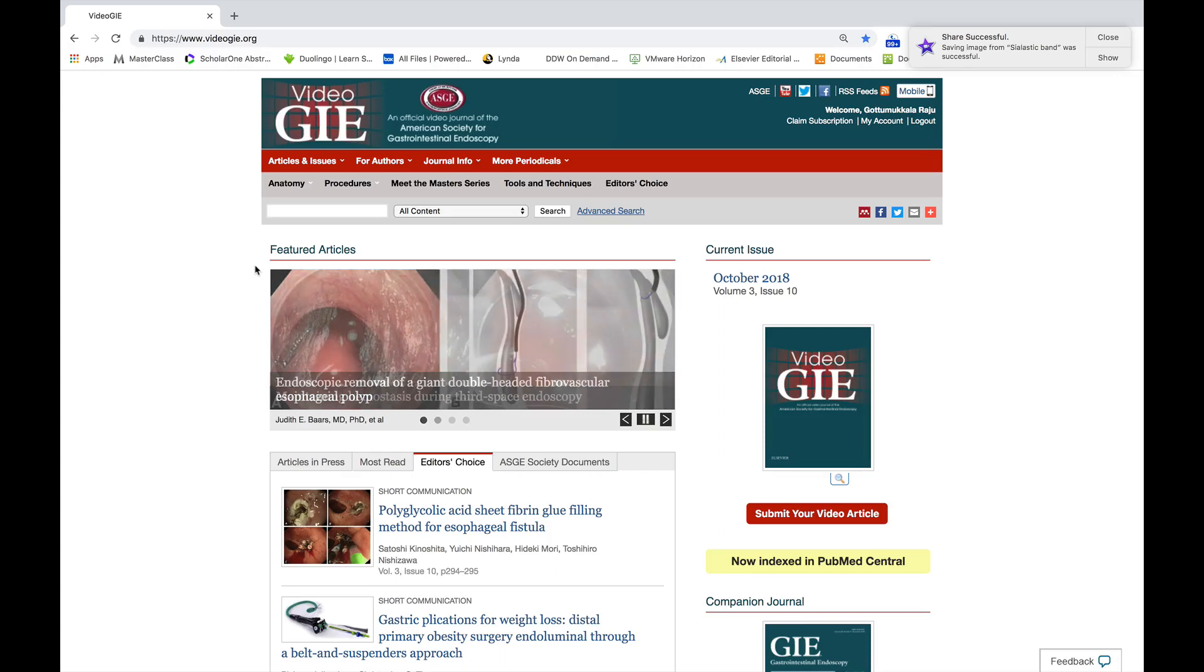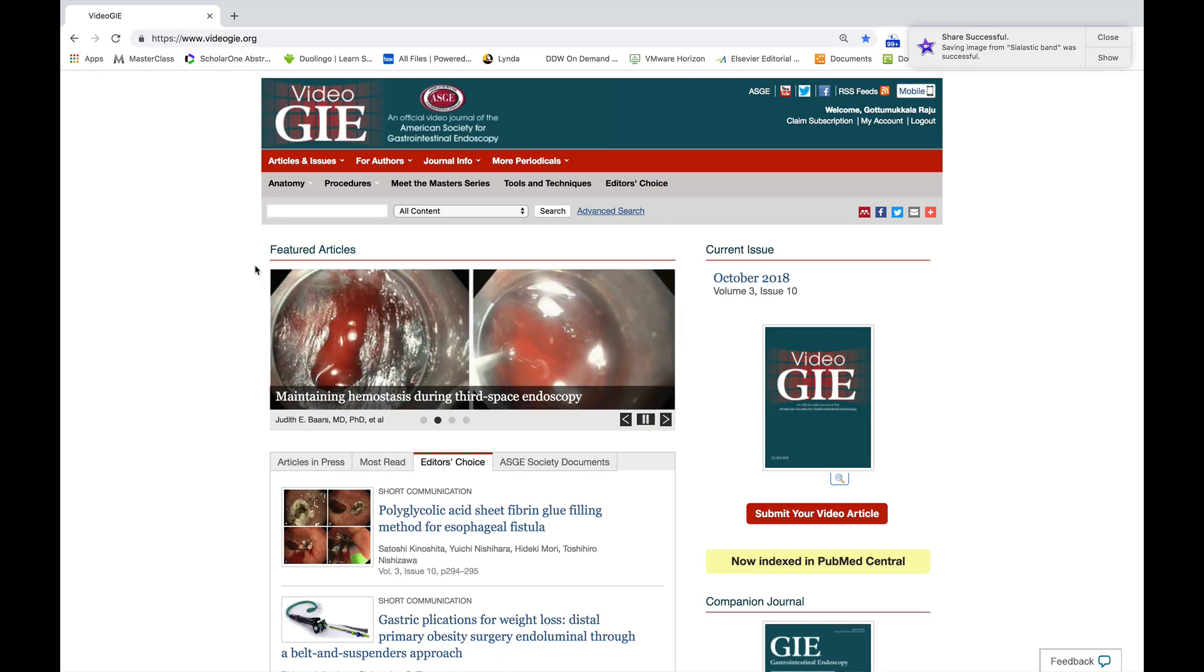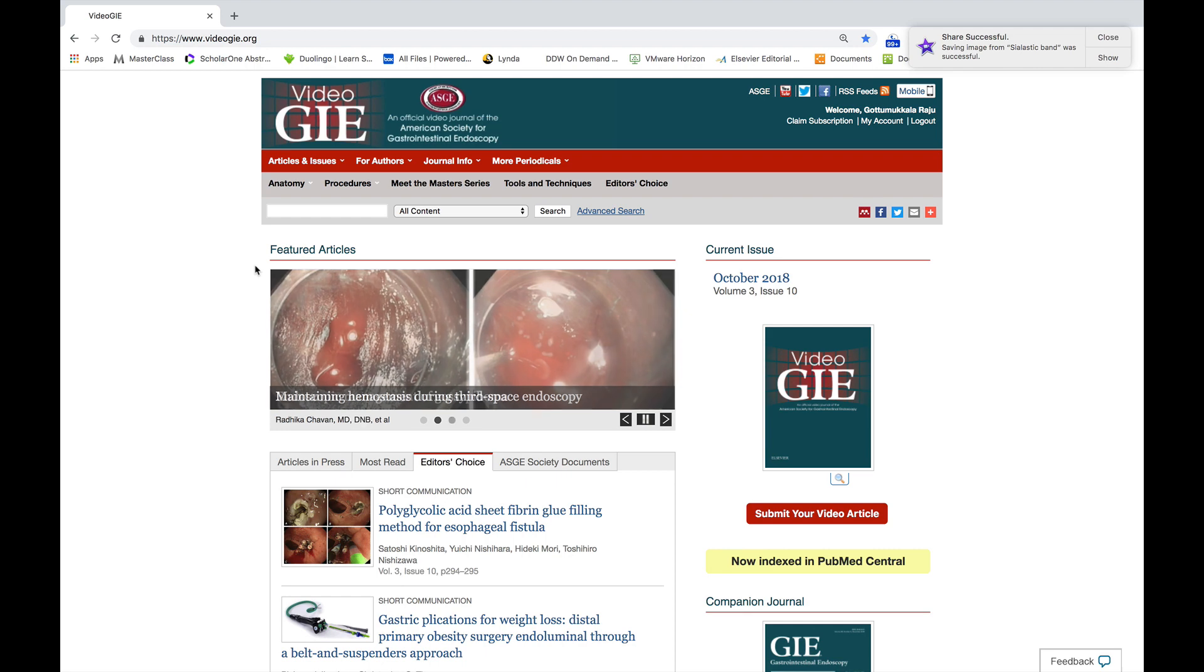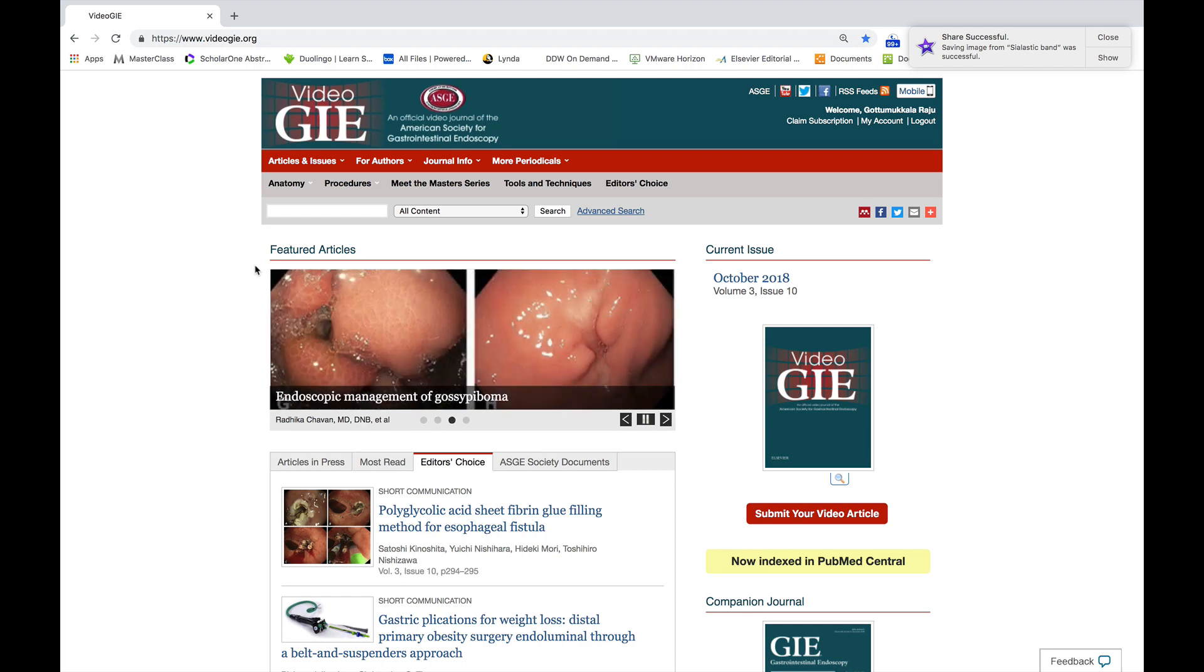Greetings. I'm excited to share with you about the new layout for Video GIE.